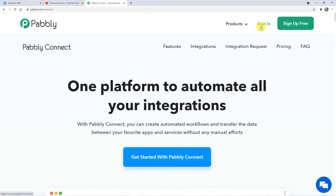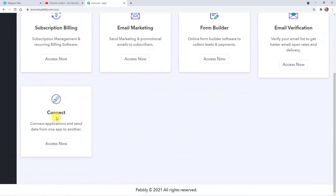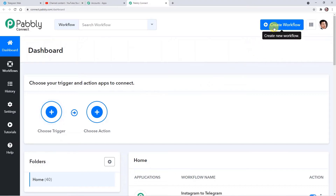Here you have to sign in. I have already created my account — you can also create your free account in just two minutes. So I'm directly signing in. This is my account and here I'm going to click on Connect Access Now. This is the dashboard of Pably Connect.